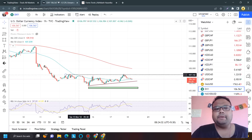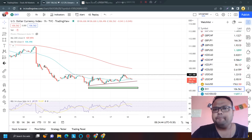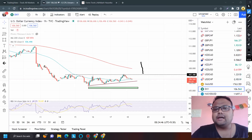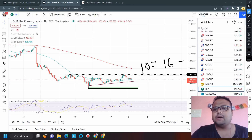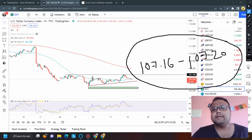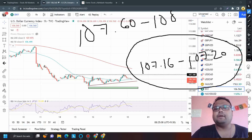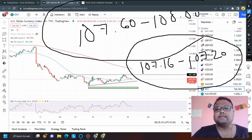For today, DXY's resistance level is 107.16 to 107.20 — this is the temporary resistance for Friday's session. In case DXY shows extreme buying today, the next resistance for DXY will be 107.60 to 108. We have already discussed this level.